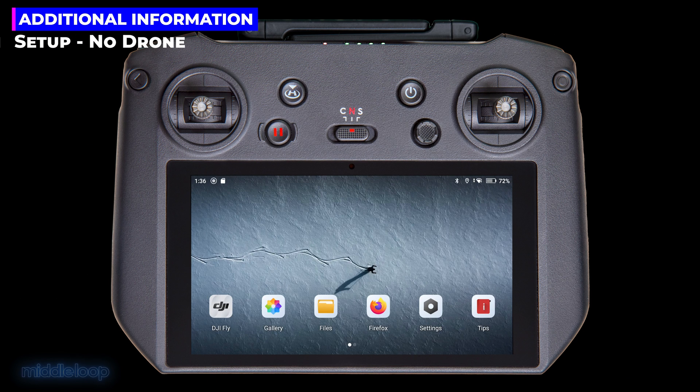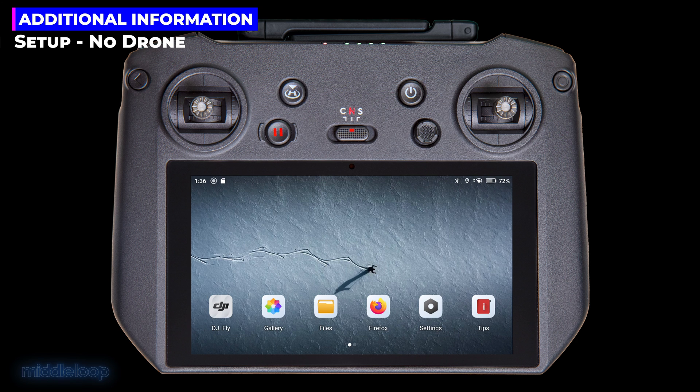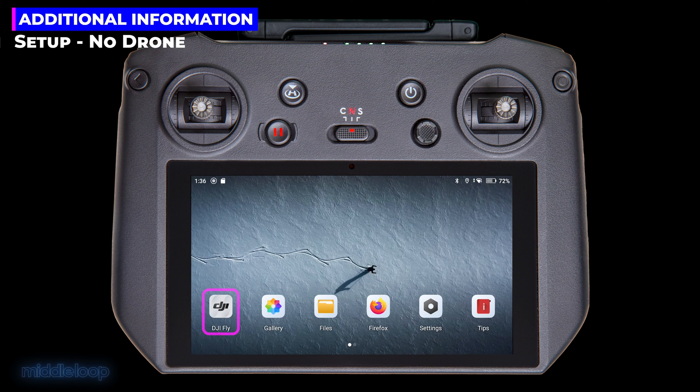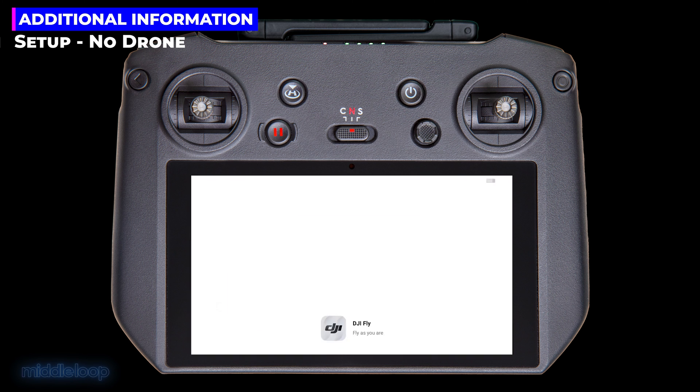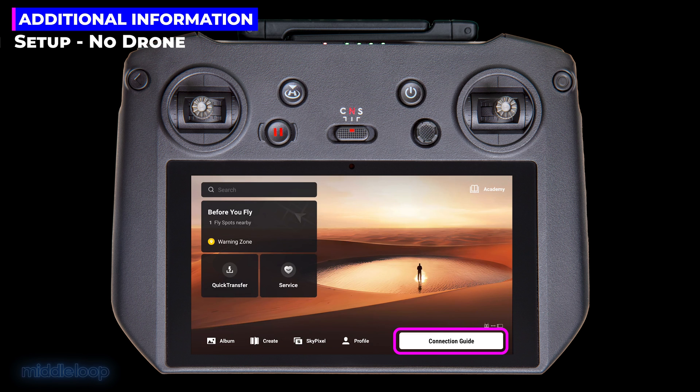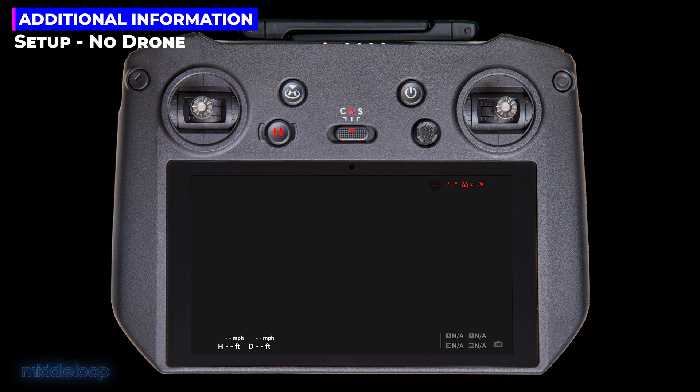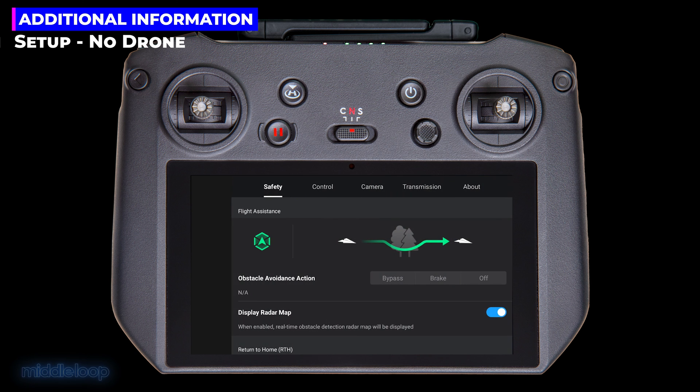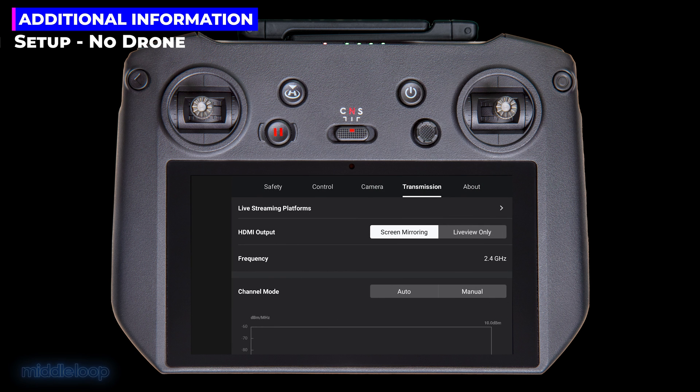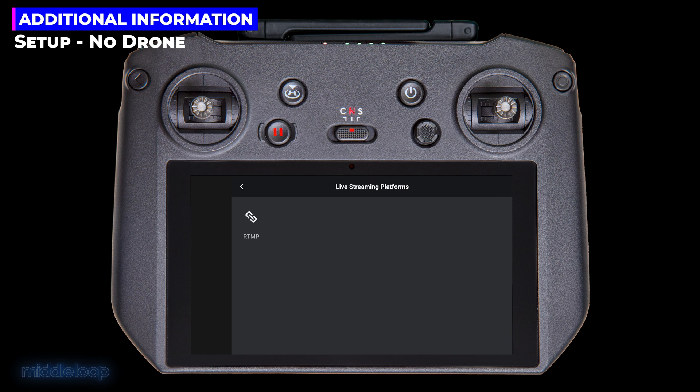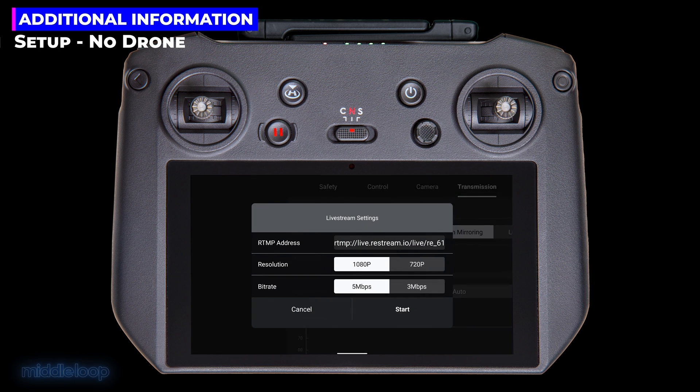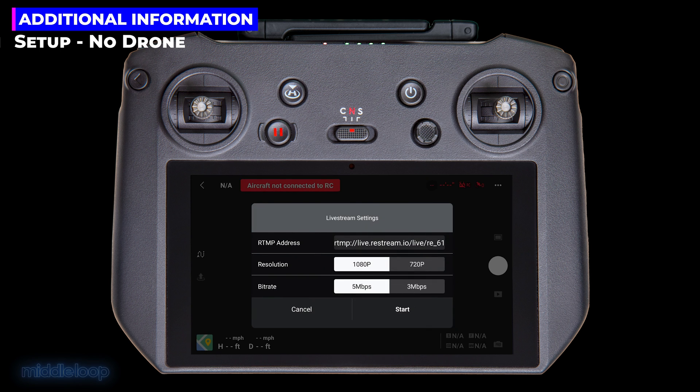Now, I mentioned during the setup of the controller that there's a way to do the setup without turning on the drone and connecting it to the controller. Open the DJI Fly app, tap on Connection Guide, in the upper right, tap Camera View. From here, it's the same as before. Tap the three dots in the upper right, then on the Transmission tab, select Live Streaming Platforms, tap RTMP, and enter the address. Just remember to hit that Start button so that the settings are saved.